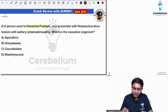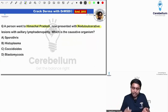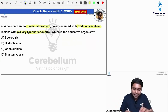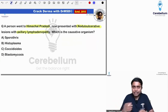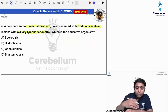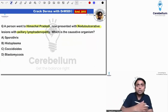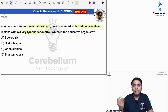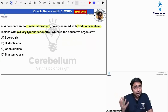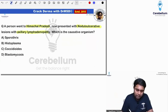So, Himachal Pradesh farmer or gardener — whoever it is — if they have nodulo-ulcerative lesions, and the lymph nodes are getting involved and the lesions are spreading from distal to proximal in a sporotrichoid pattern along the lymph nodes, then we have to think about Sporothrix — sporotrichosis.